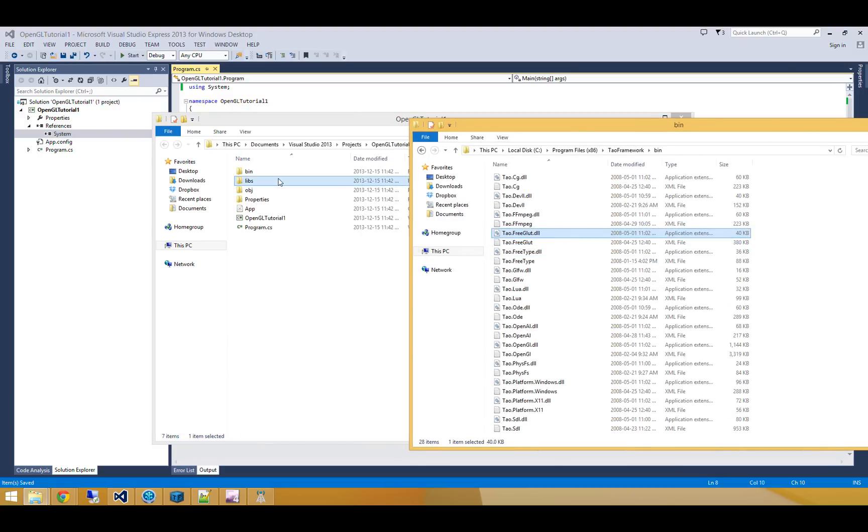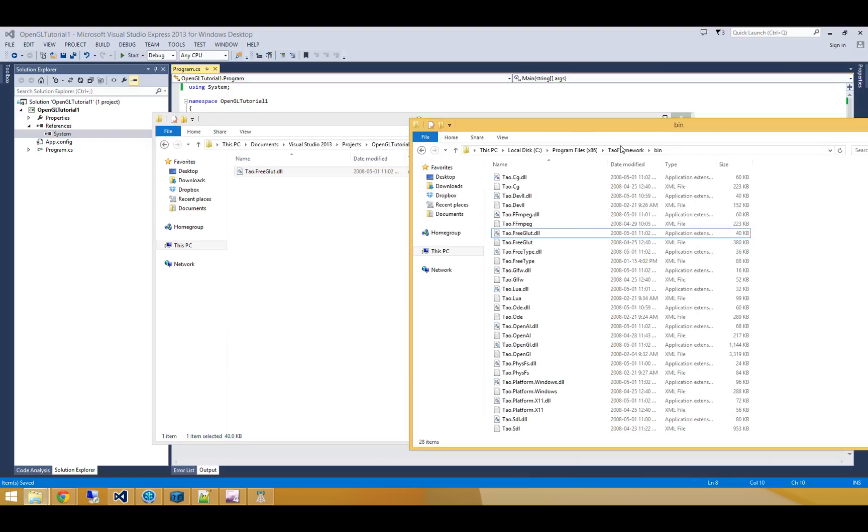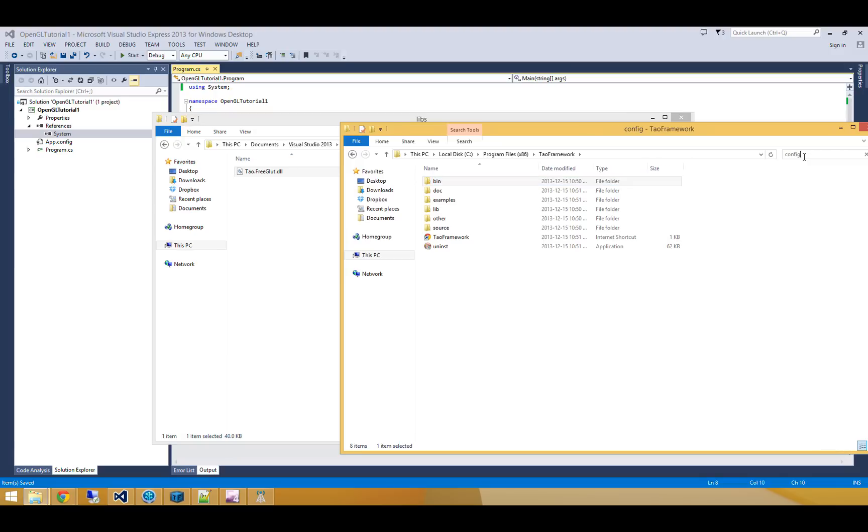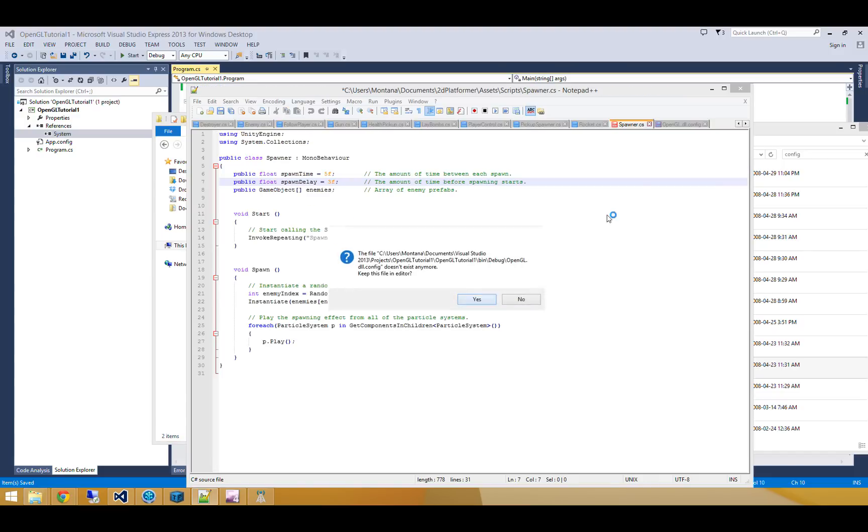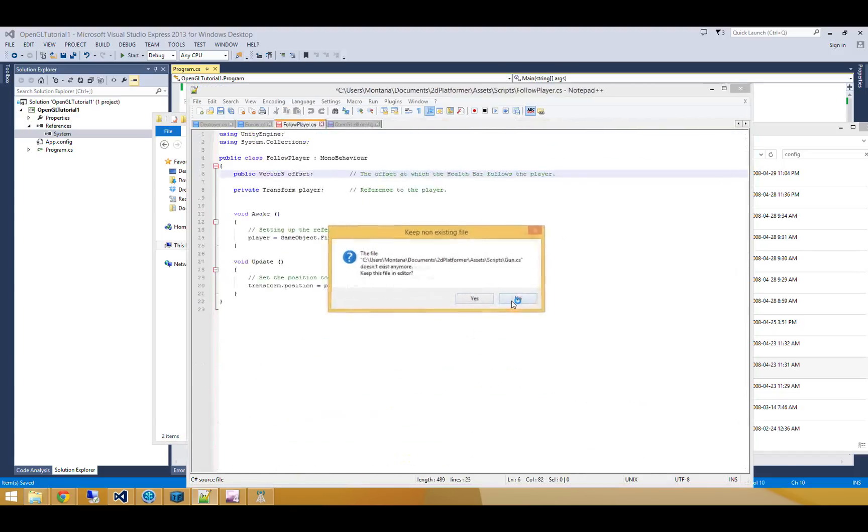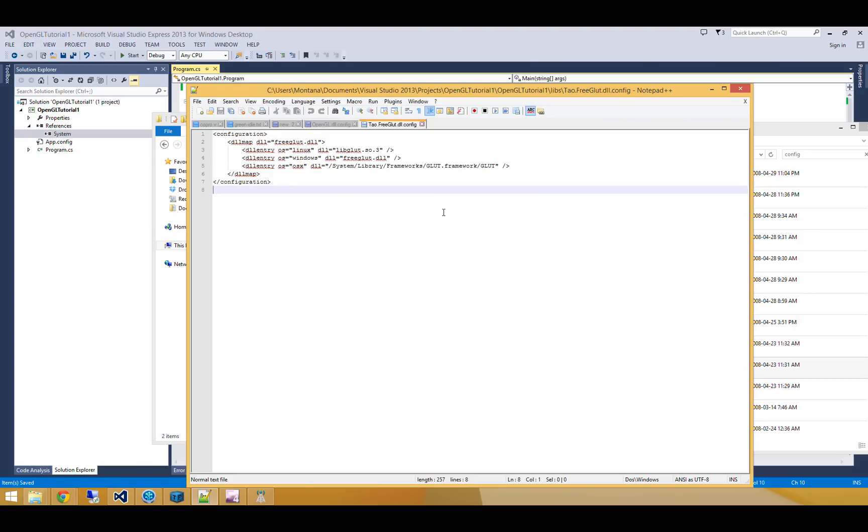So I'm going to go and copy that into the Libs folder. Another thing I need is the DLL.config for Tau.freeglut. So this is Tau.freeglut.dll.config. What this does is it tells Tau.freeglut where to find the DLLs it requires.